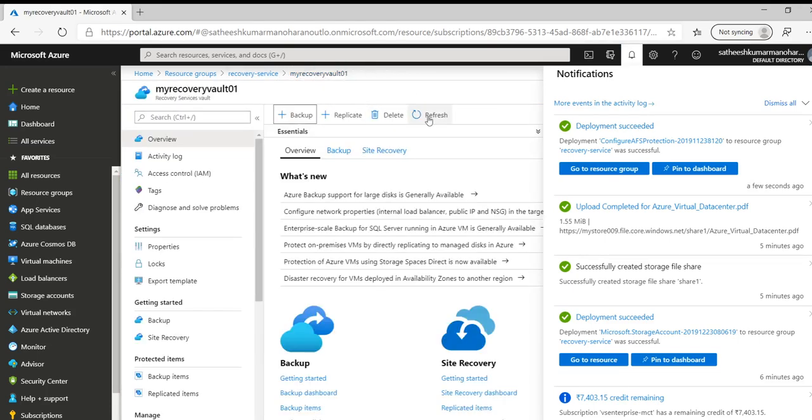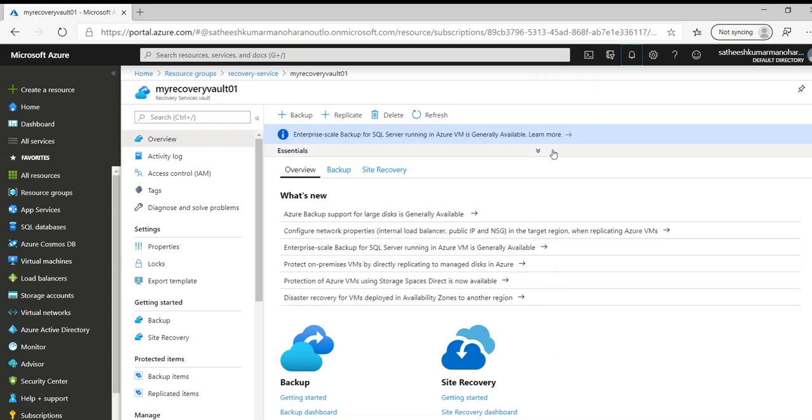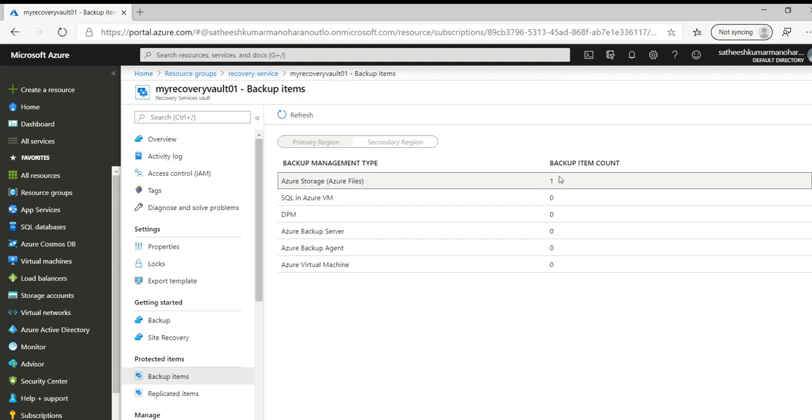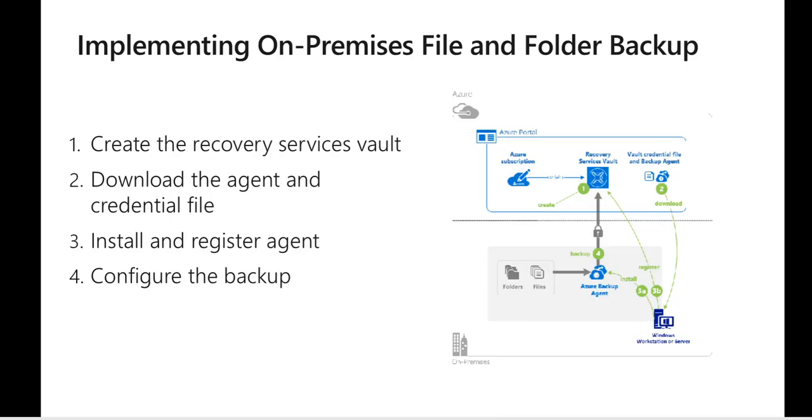Let's go to our recovery services vault and click on backup items. We are able to see we have already backed up one Azure file in the storage. So let's see how we can implement the similar type of backups for on-premises files and folders. There are some additional steps involved if we want to extend this backup to on-prem. Obviously the first step is creation of recovery services vault which is common, and instead of choosing Azure as the backup source we need to choose it on-prem.